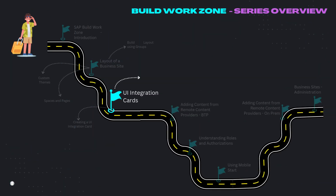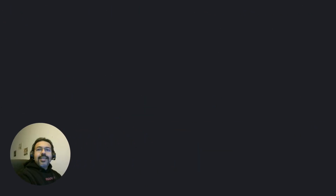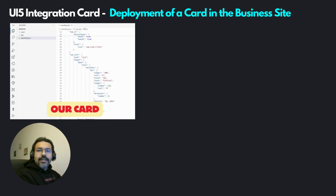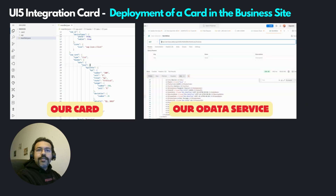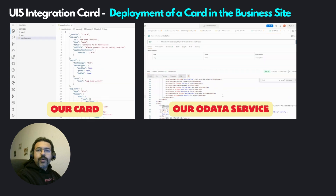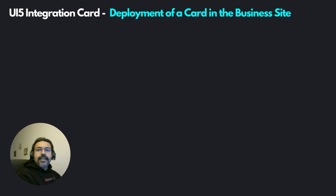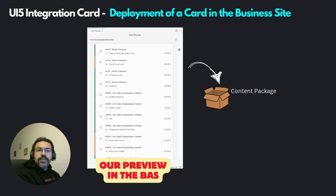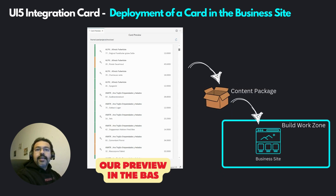In this video, we are going to learn how to deploy a UI5 integration card in your business site. In the last video, we had seen how to create a simple UI5 integration card of the type list. This card had retrieved the invoices information from the publicly available Northwind OData services and displayed it in a list card. But we had only created and previewed the card in the application studio. In this video, we will be focusing on how to package this card into a content package and then deploy it to your business site built using the Build Work Zone, so the card becomes available for all your business end users.